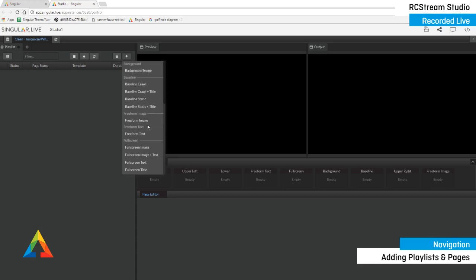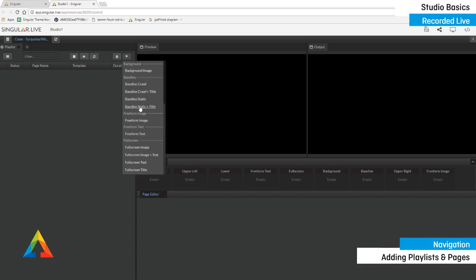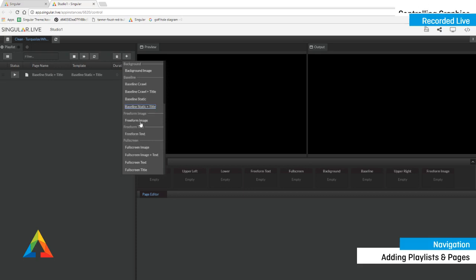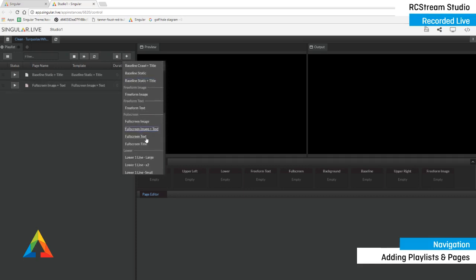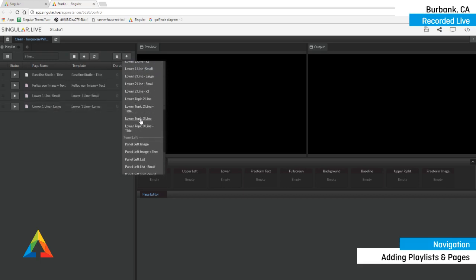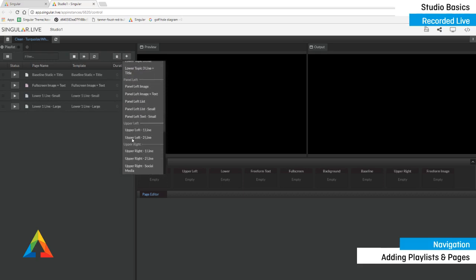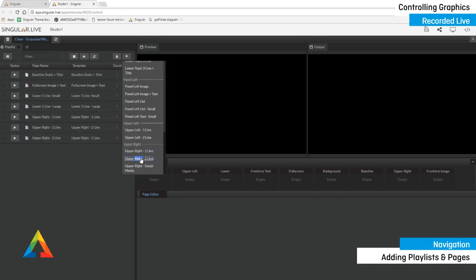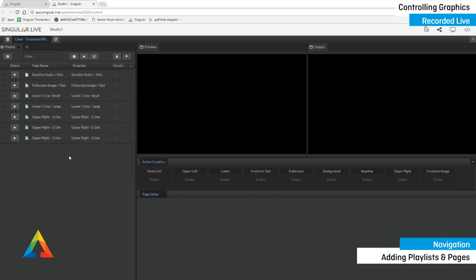Background, baseline, freeform image, freeform text are the layers that you have graphics within. And the selectable text lines here are the actual templates that you will be able to use in this package. So I'm going to go ahead and grab a couple of different ones here just to give you an idea. I'll grab a baseline static and title. I'll grab a full screen image and text, and I'll grab a lower line small and a lower line large. And I'll grab a couple of other useful graphics here in upper right one line and then upper right two lines. And that should give you guys a pretty good idea about how to operate these and add these.